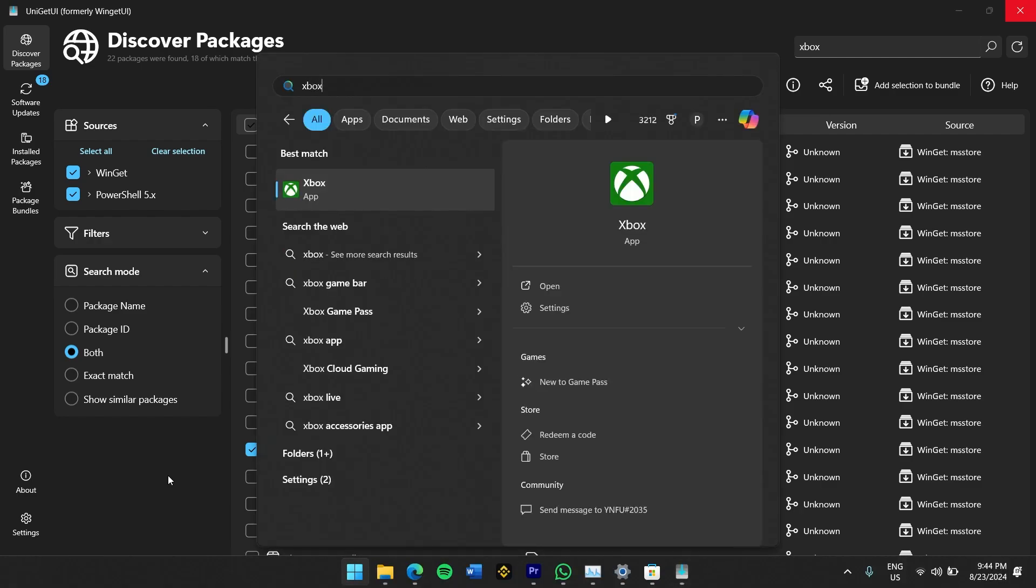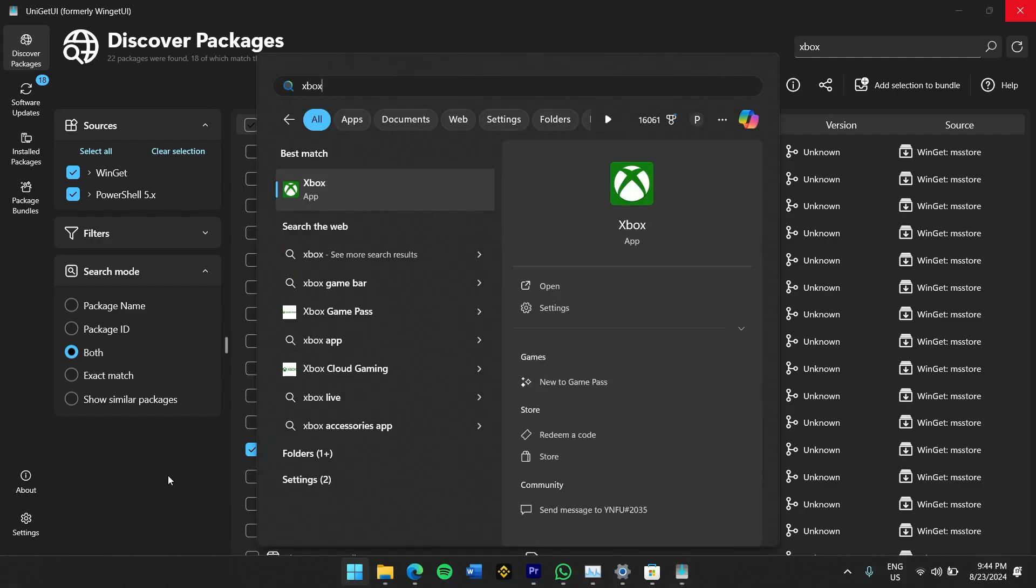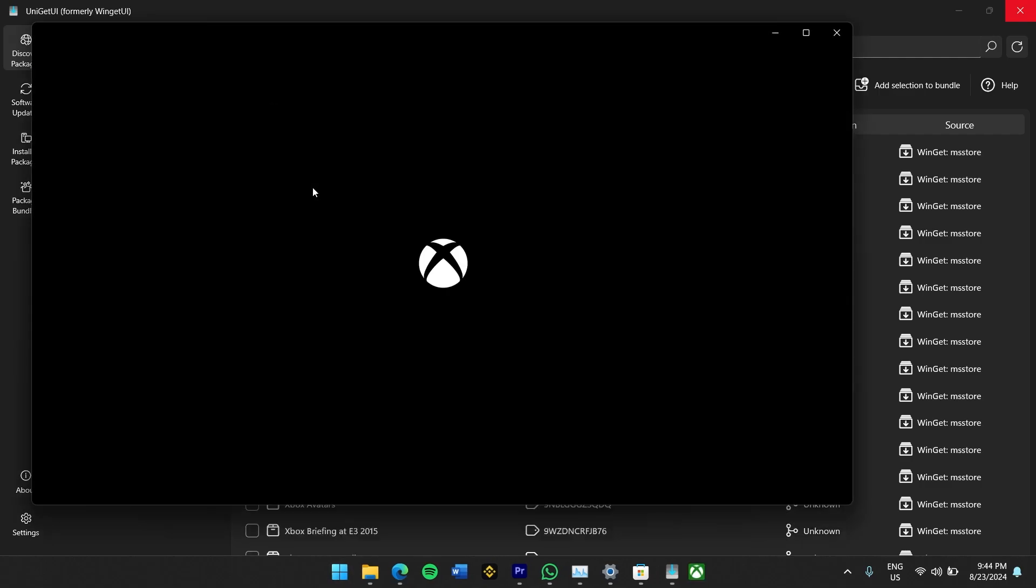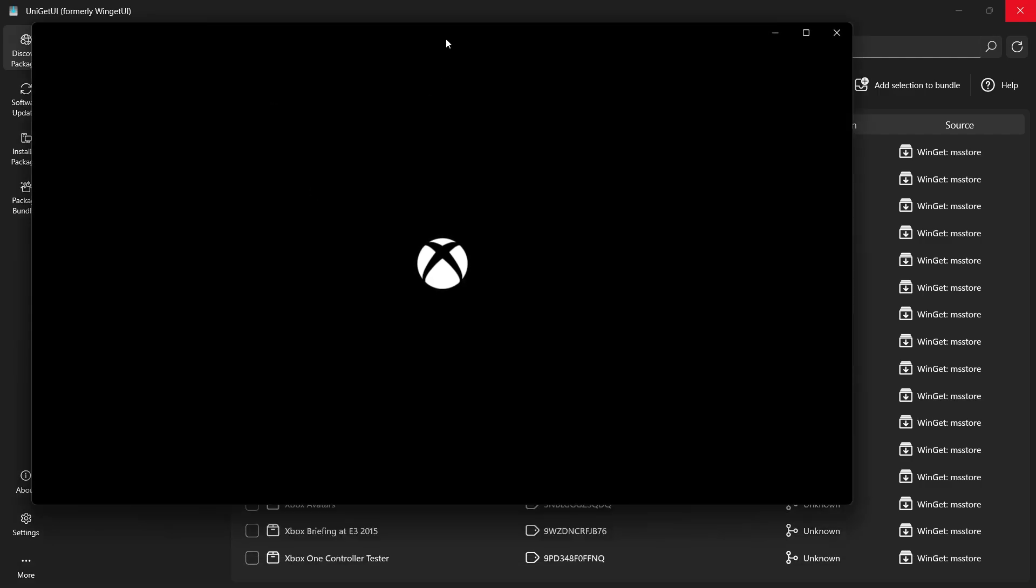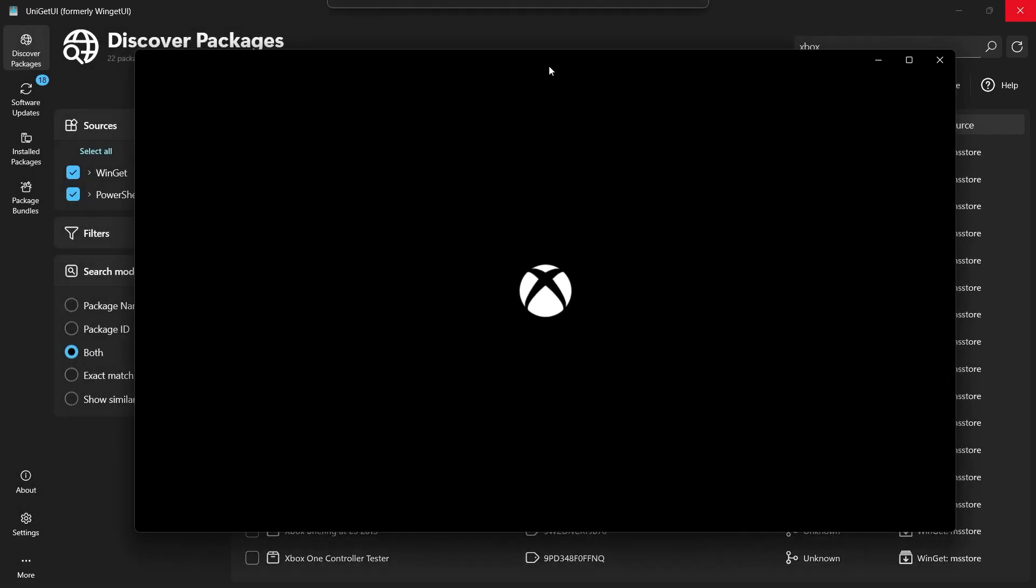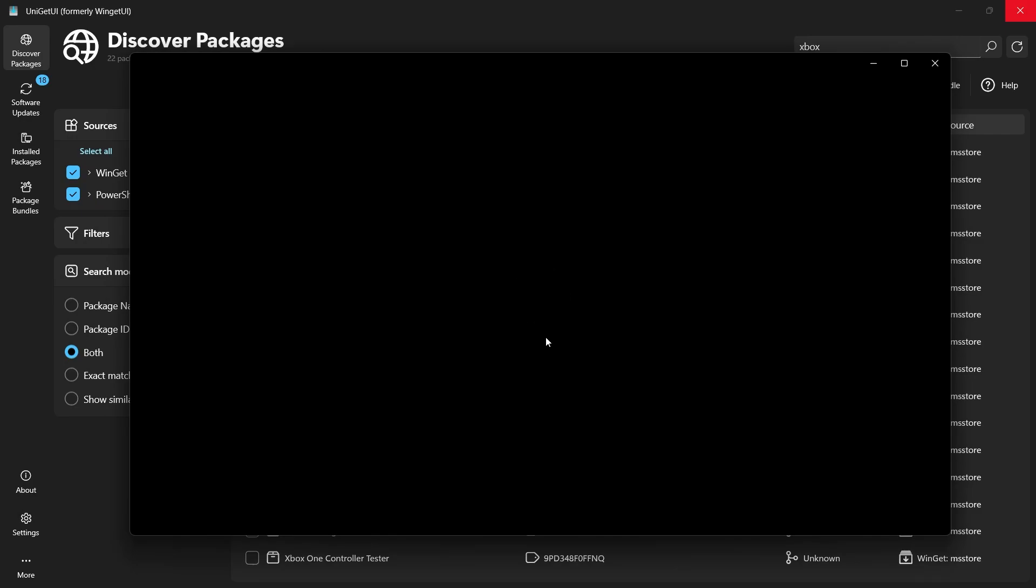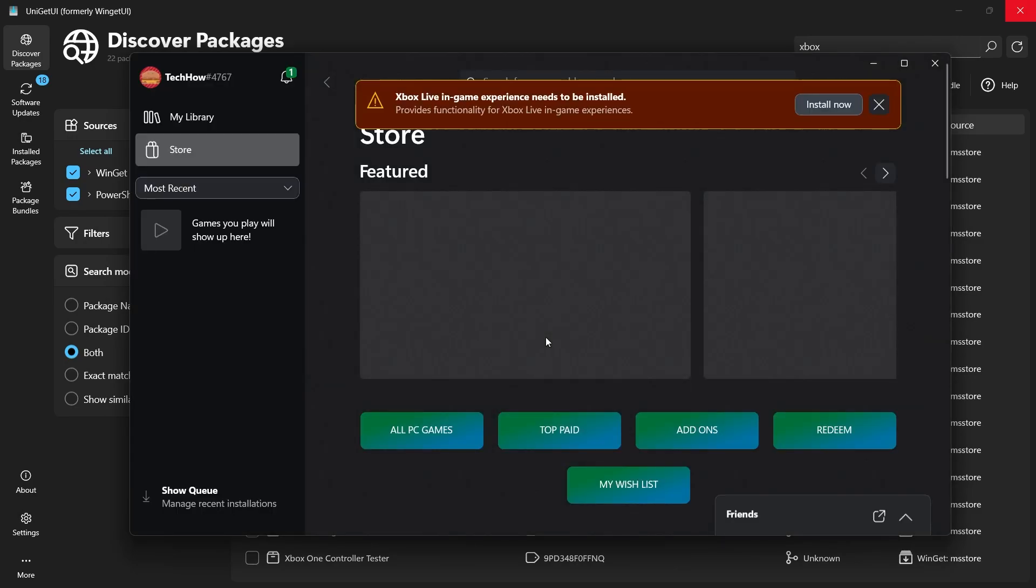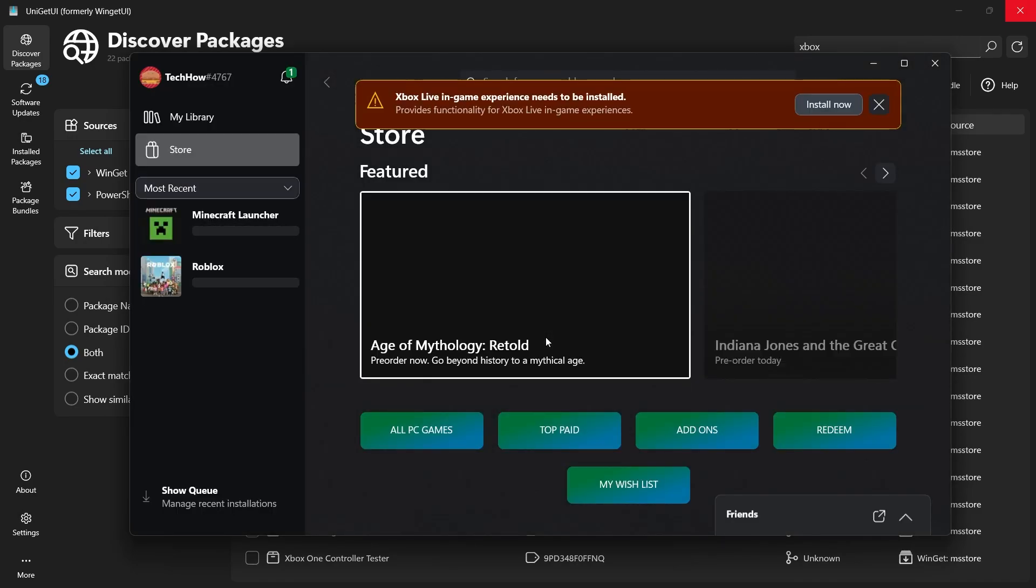To verify, go ahead and search for Xbox on your computer again. You should now see the Xbox app listed in your search results ready to be launched. When you open the app, it will function just as if you had installed it through the Microsoft Store. I hope this helped you out, leave a comment if you have any questions and see you in the next one.